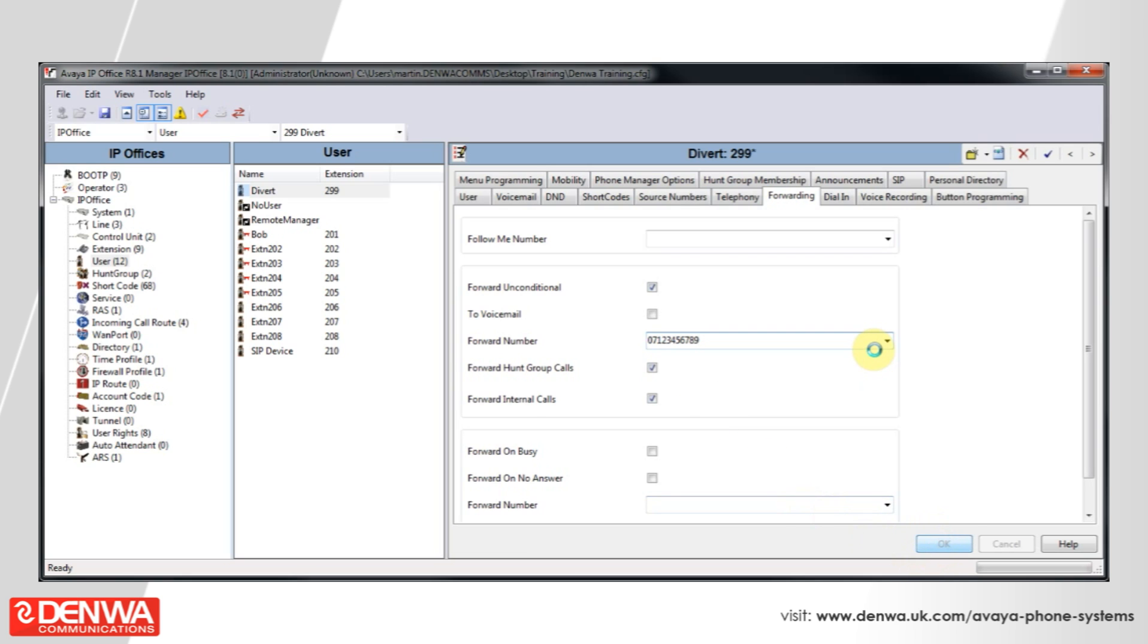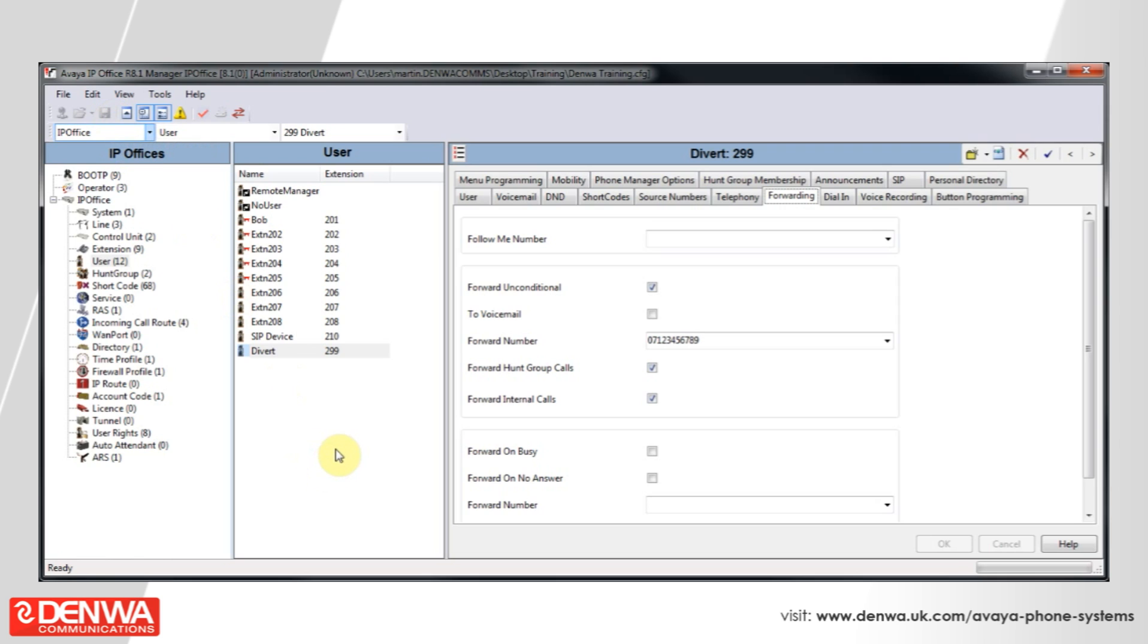Now simply save and merge this configuration back to the phone system, and any call to the internal extension 299 will be immediately forwarded off-switch to the external phone number shown under the forwarding tab.